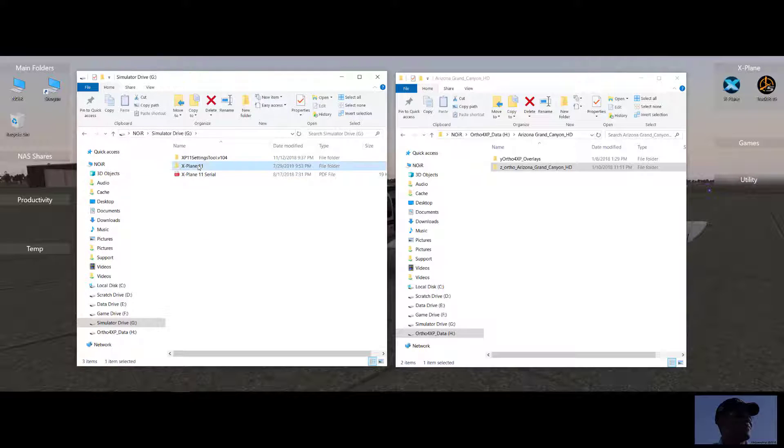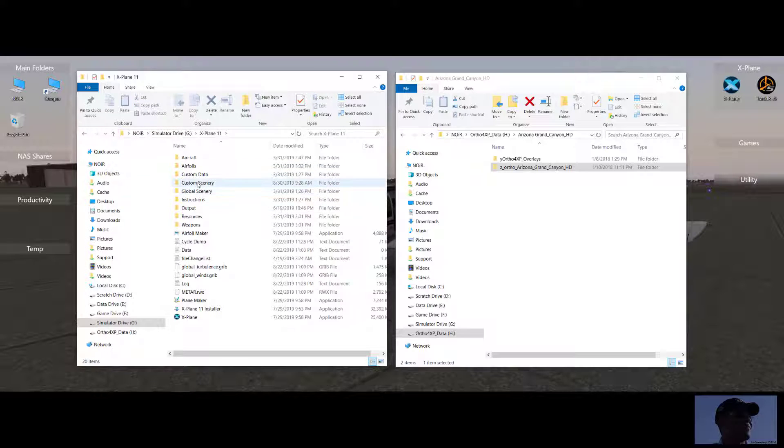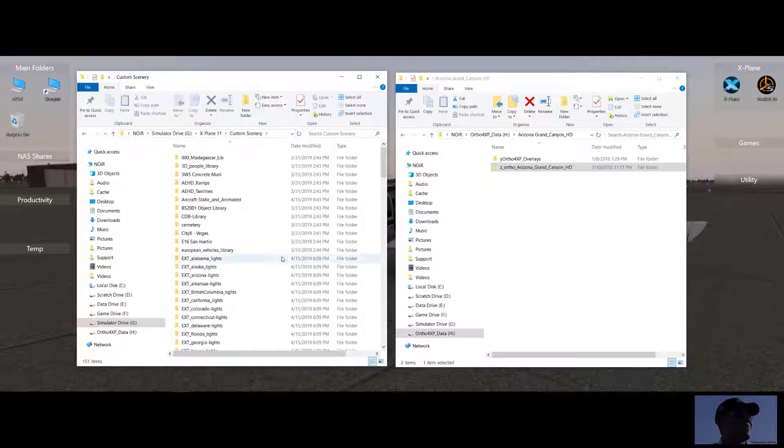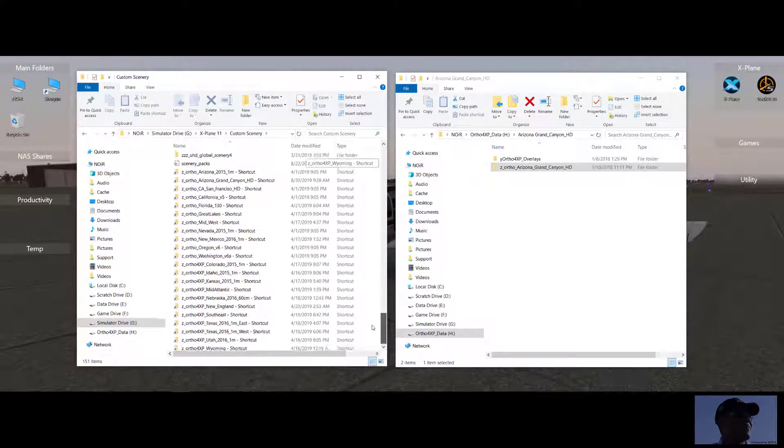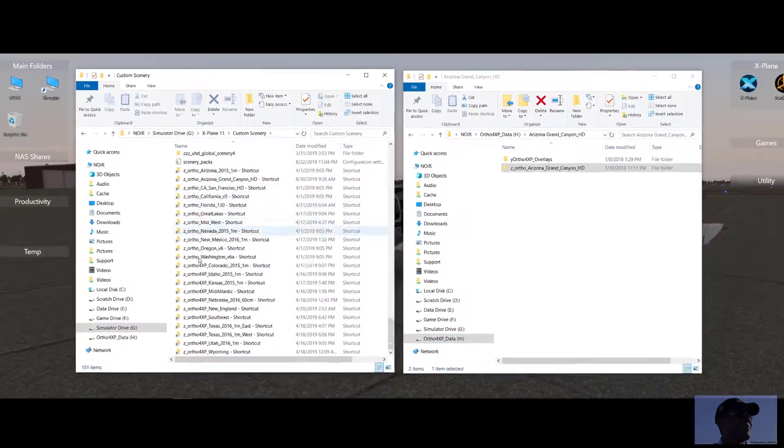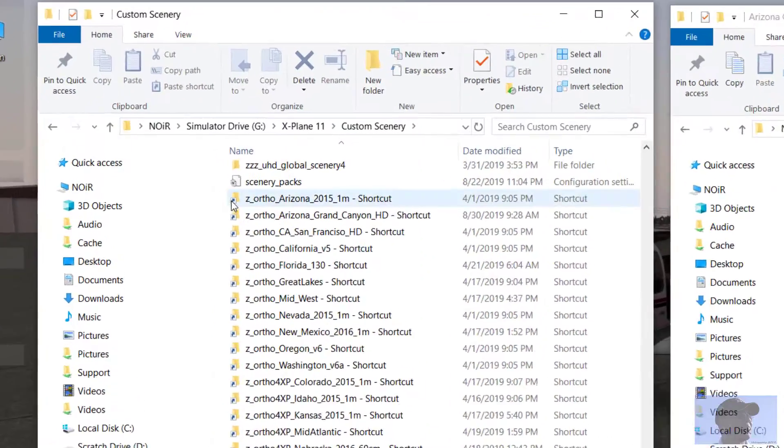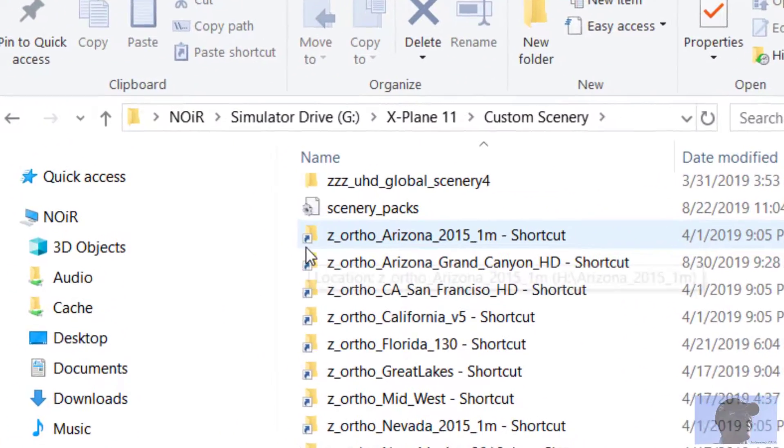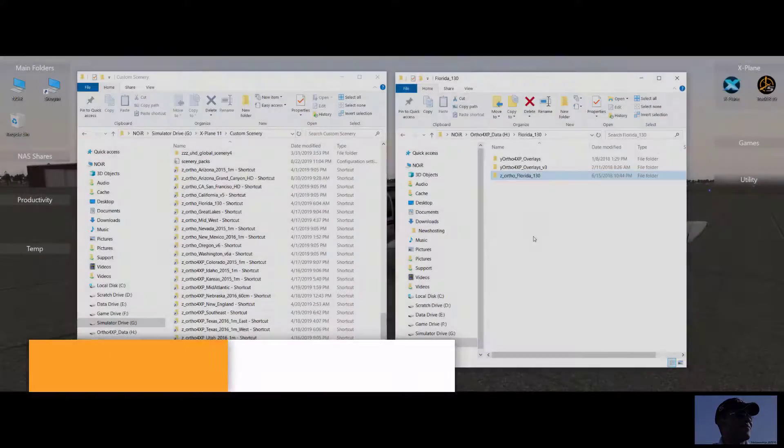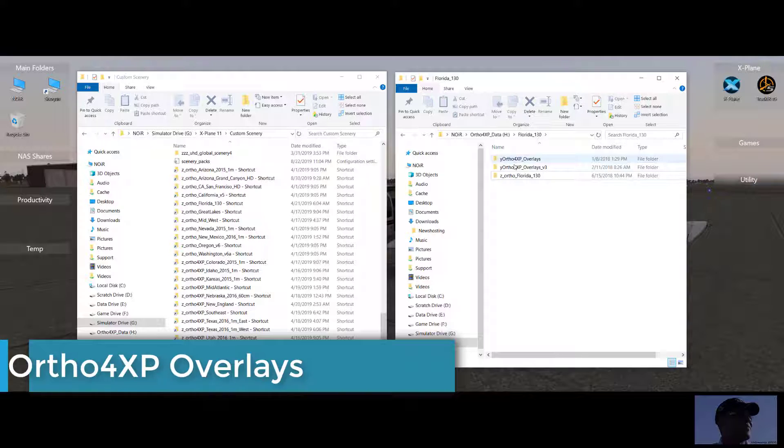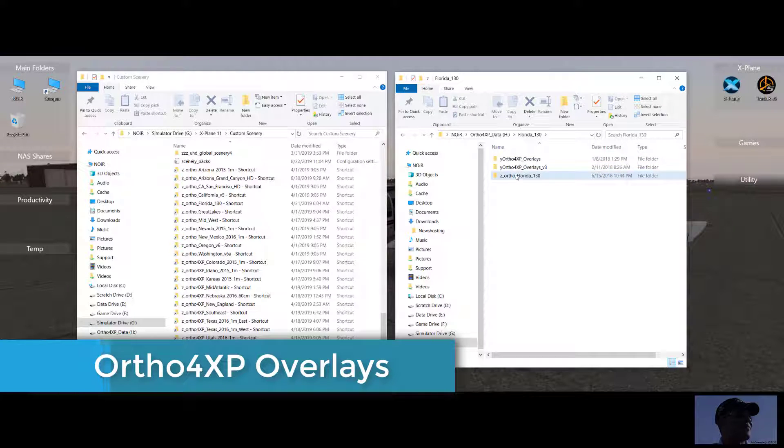Going back into the root folder, custom scenery, we can see that all of my Ortho4XP are shortcuts, which is designated by the little arrow icon. Now, you'll probably notice these Ortho4XP overlays.